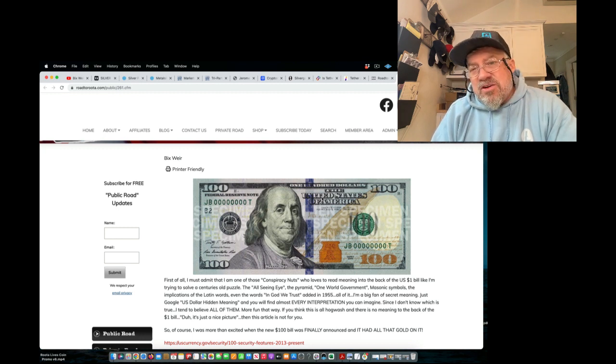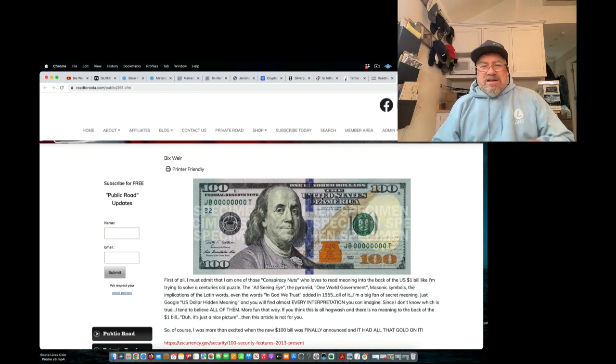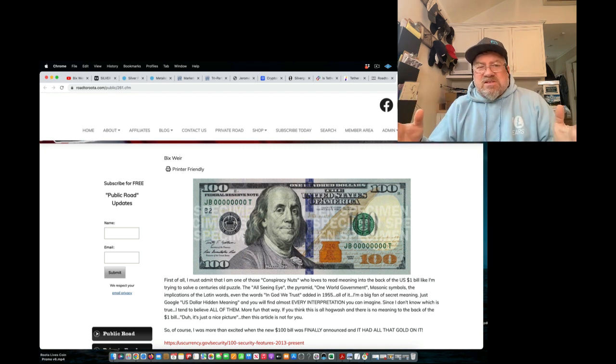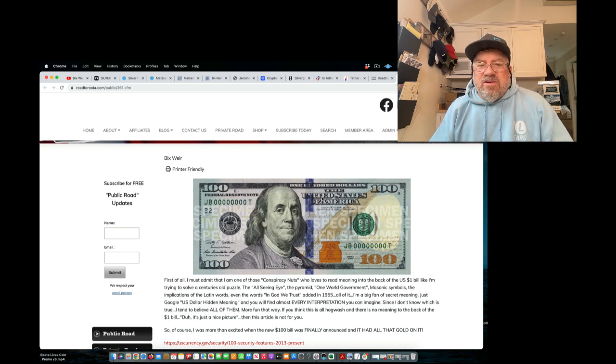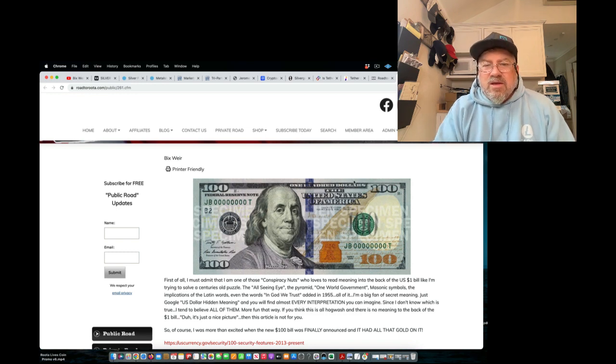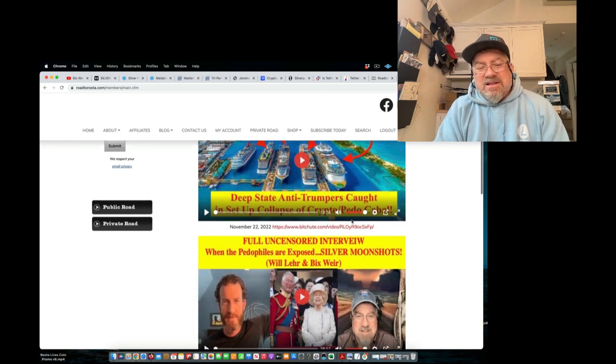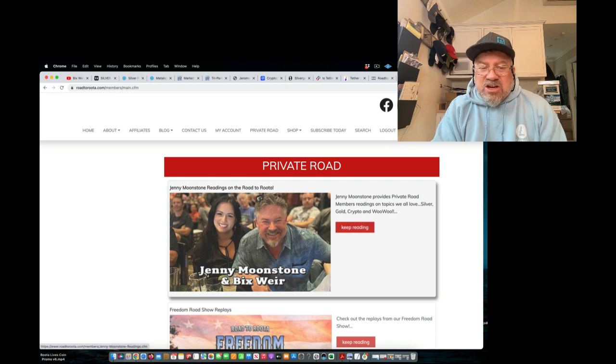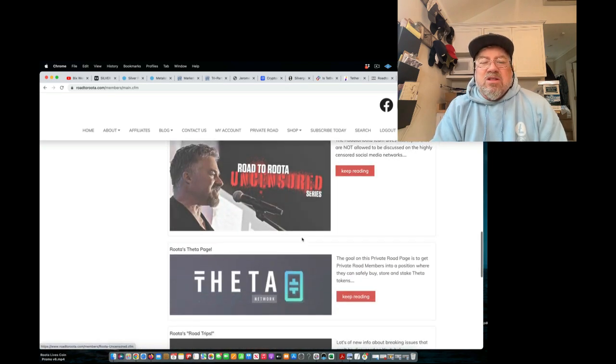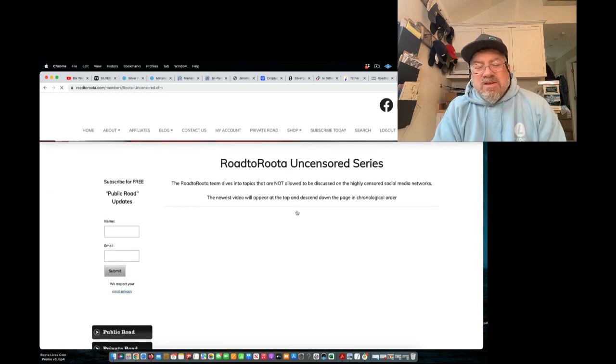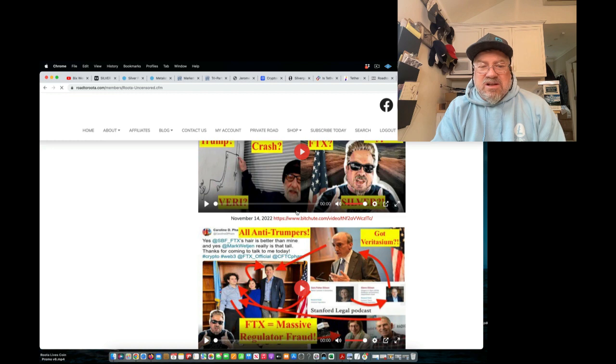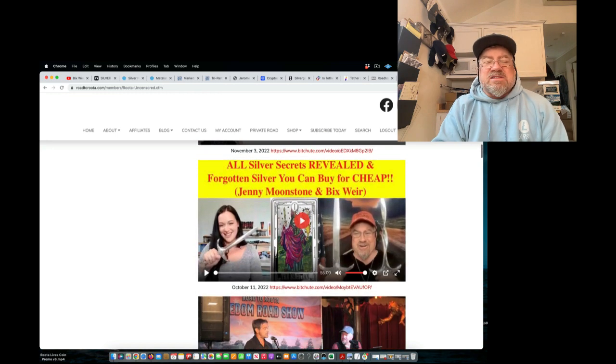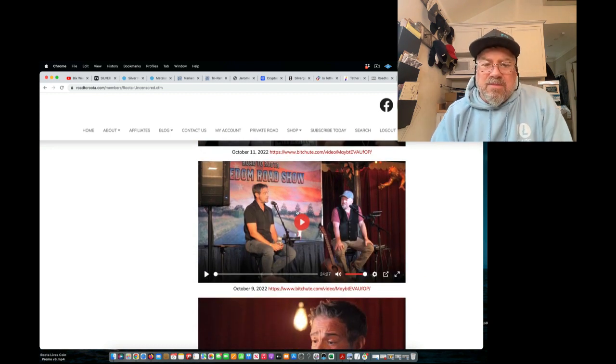So get ready for the 13th is when Cliff, around the 13th. I'd say from the 10th to the 15th to the 16th to the 17th, keep your eye open for something massive. It could be the exposure of the pedophile rings. It could be anything. I don't know what it is. We'll find out soon enough, though. You want to join the private road at Road to Ruta? You're going to get all kinds of behind-the-scenes stuff. My buddy Will Lair and I had a great discussion. All the Jenny Moonstone interviews are there. The Freedom Road shows. The Road to Ruta Uncensored. People love this. This is the stuff I can't put on YouTube. The connections. I got my Cliff High interview there. And Gary Gensler analysis. And the U.S. Mint stuff.